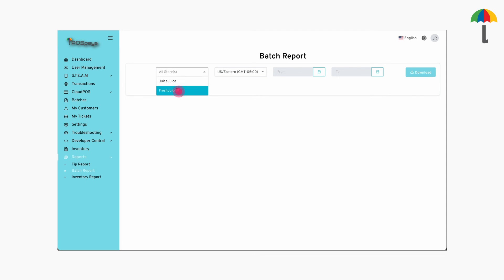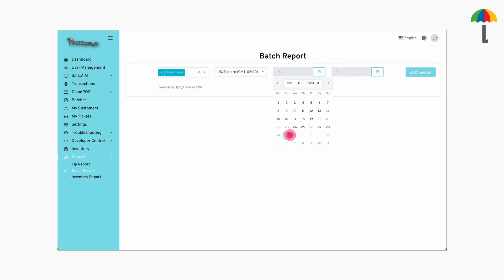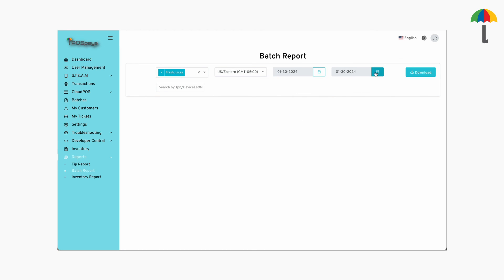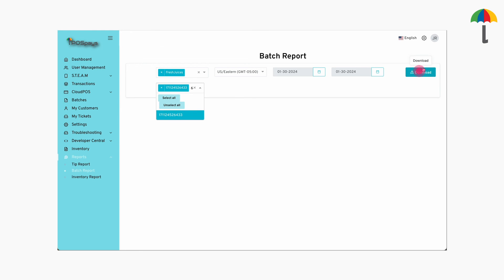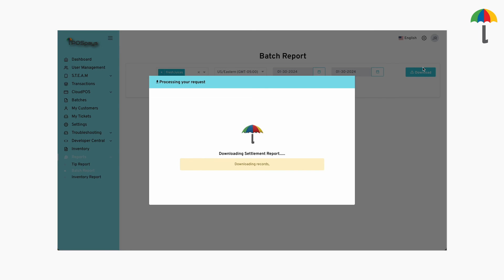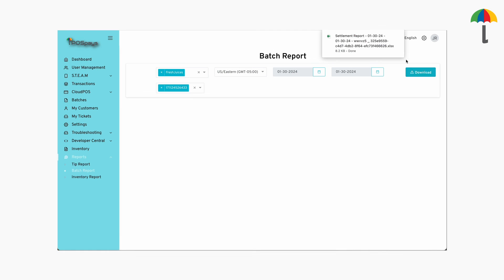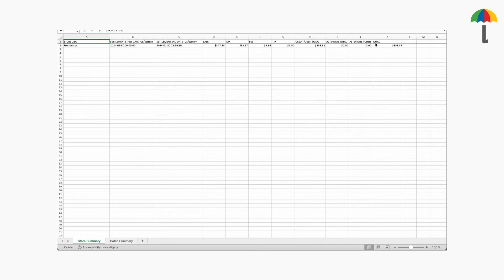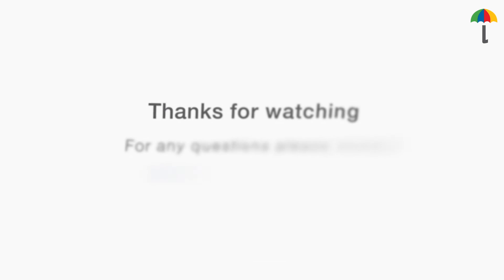Choose the store from the drop-down menu, select the Start Date and End Date. If you have multiple TPNs under a single store, enter the TPN for which you wish to generate the batch report in this field. Click on Download to generate the report. The batch report will be downloaded as an Excel file. Thanks for watching.